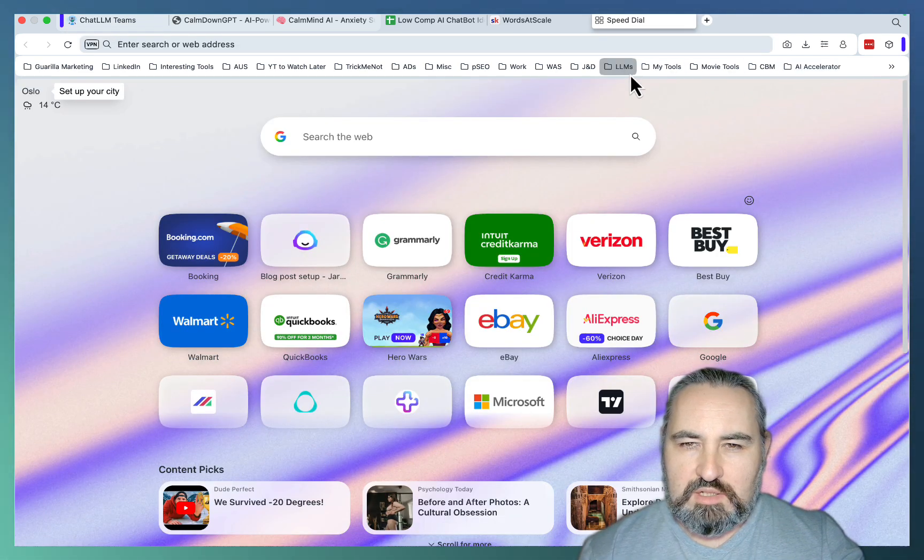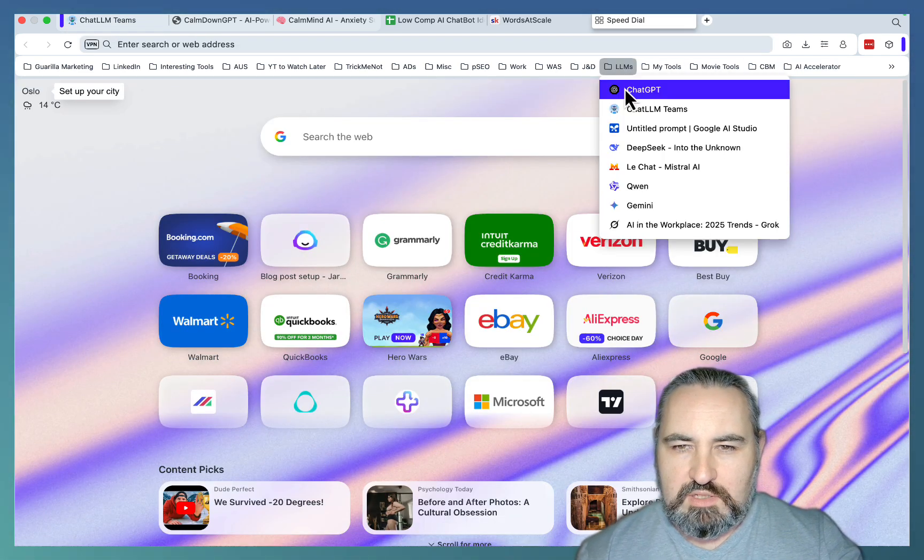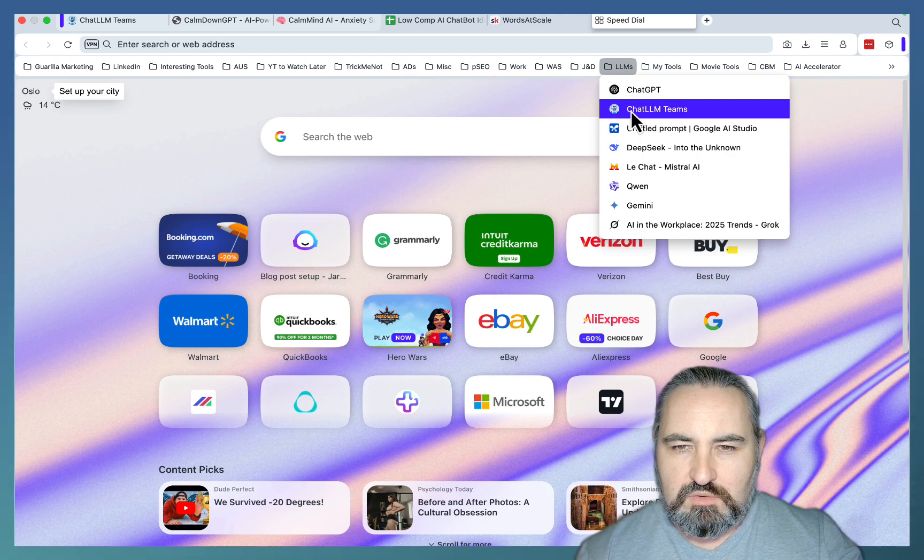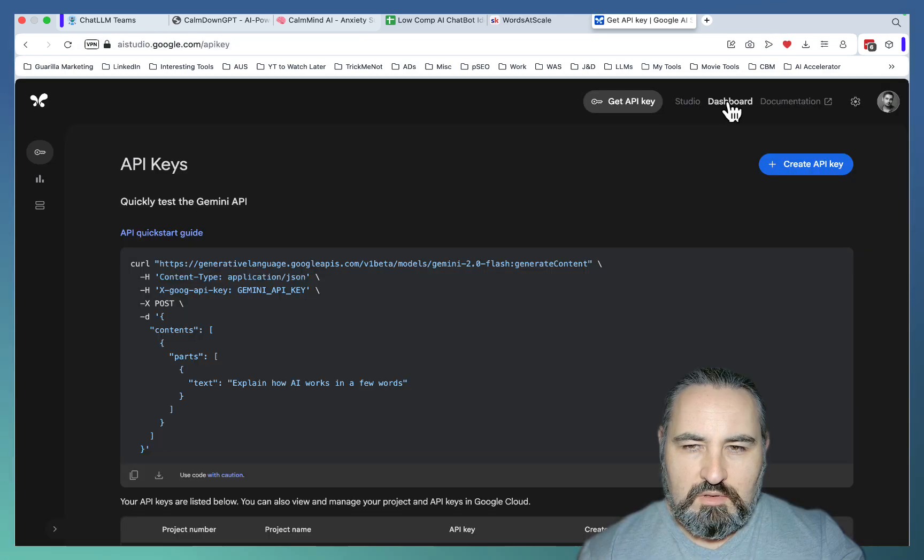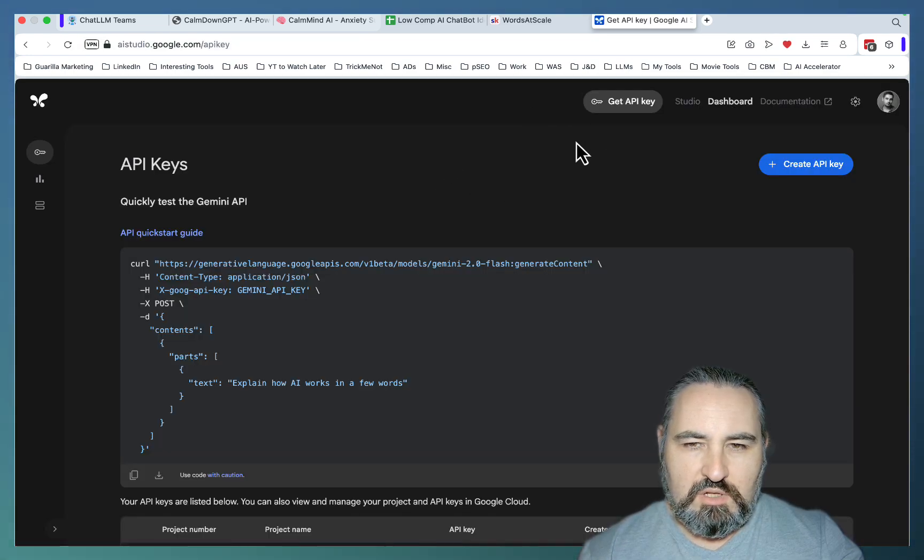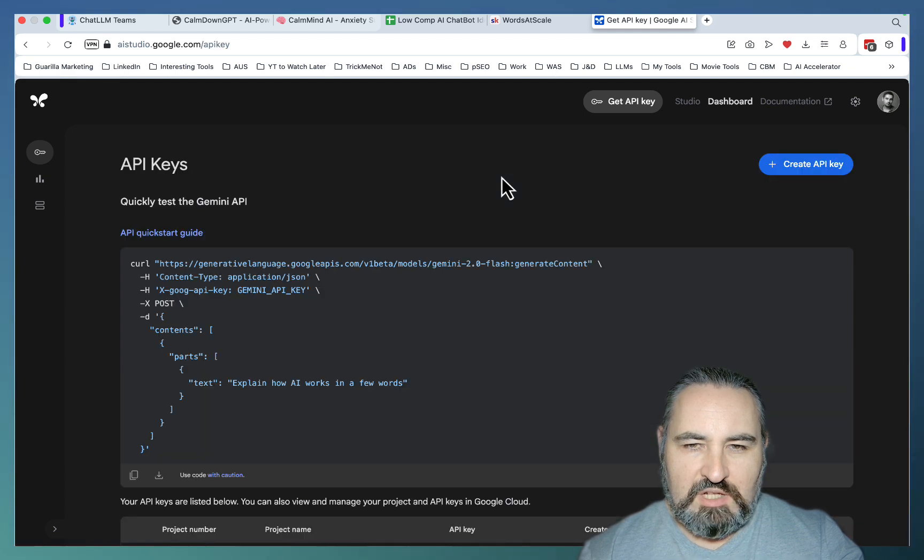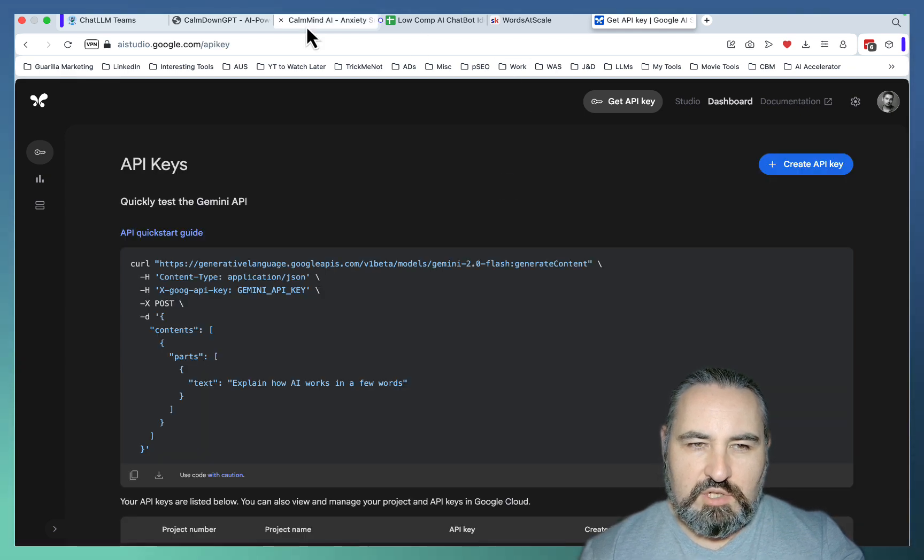So for those of you who might not know this, if you go to your Google AI Studio and then to dashboard, there's going to be your API key here that you can use free of charge.